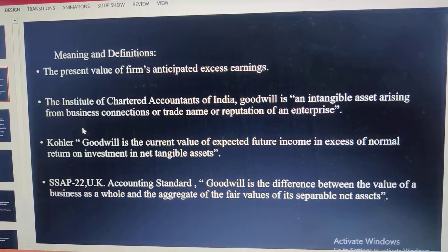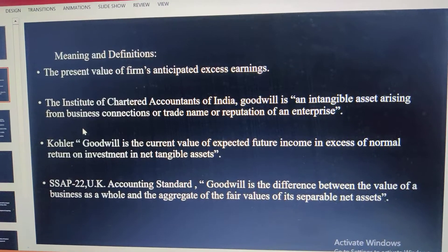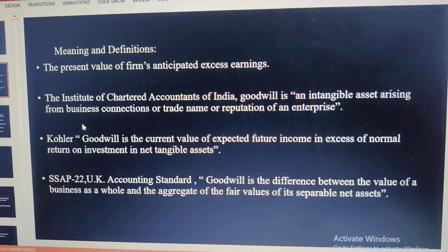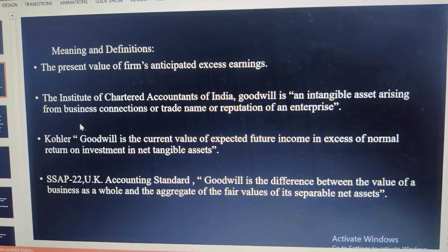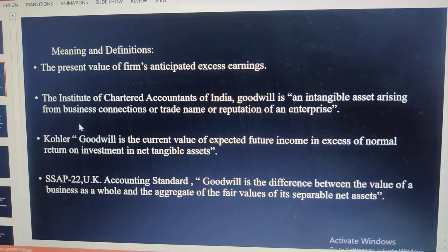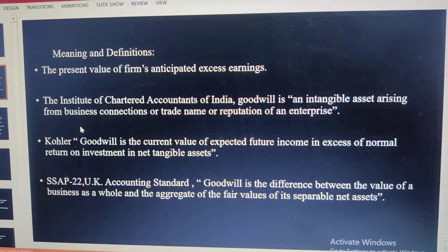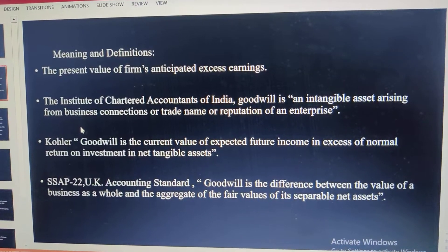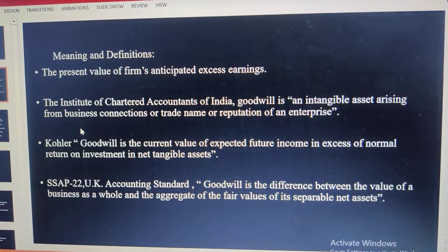SSAP 22 UK — those are the accounting standards of UK — defines goodwill as the difference between the value of a business as a whole and the aggregate of the fair value of its separable net assets.